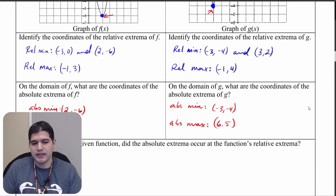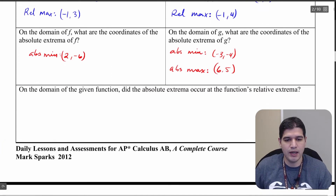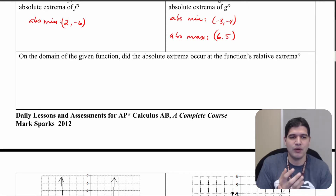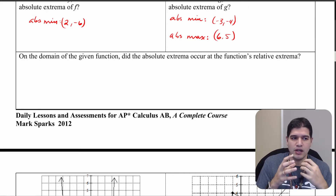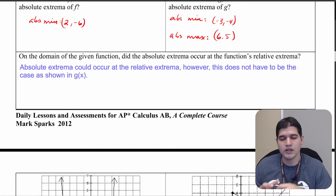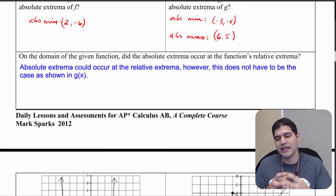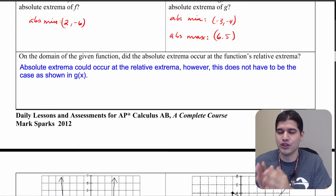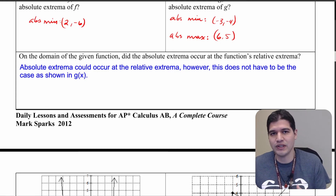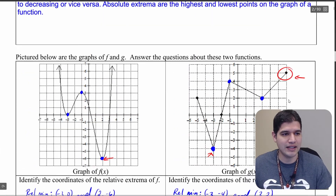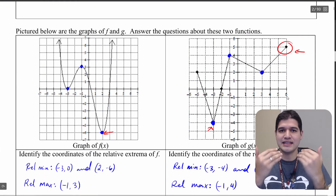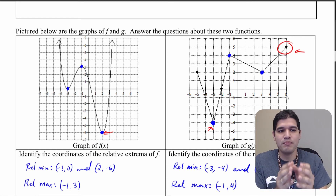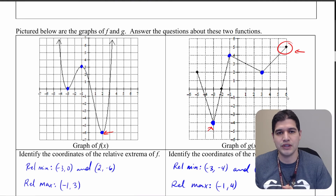Let's make some conclusions. On a restricted domain, absolute extrema can occur where the relative extrema are, but that's not necessarily always the case. As shown in the graph of g(x), endpoints can also be absolute extrema — that is not always the case that the absolute extrema coincide with relative extrema.